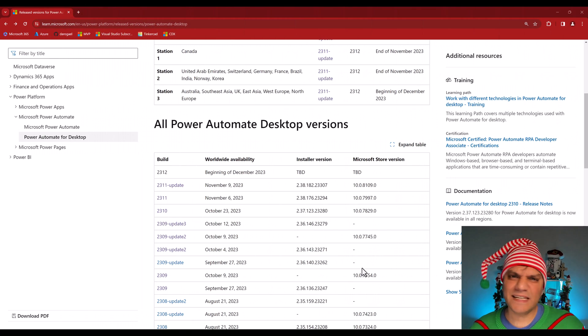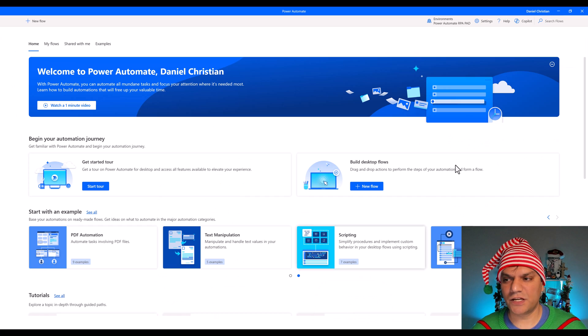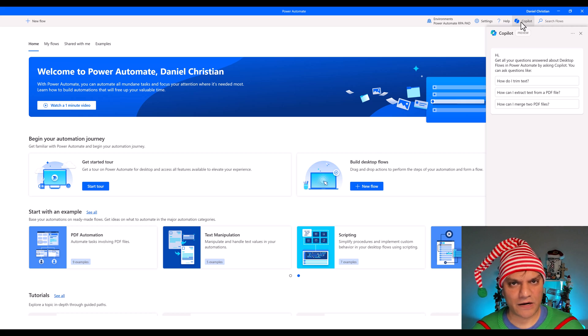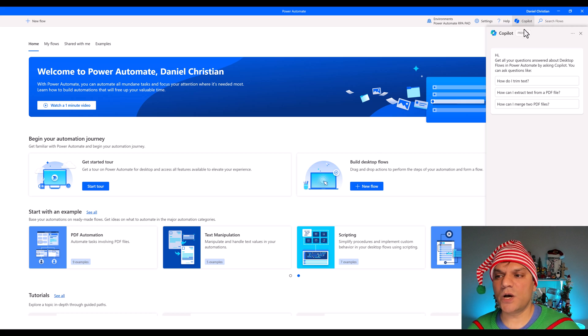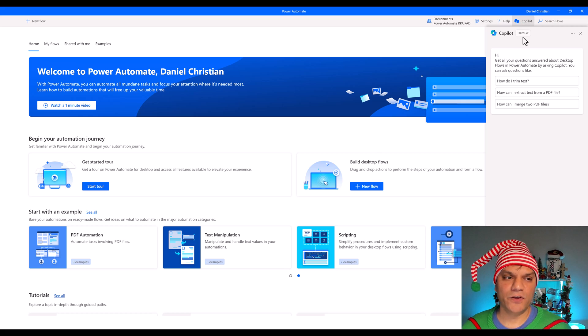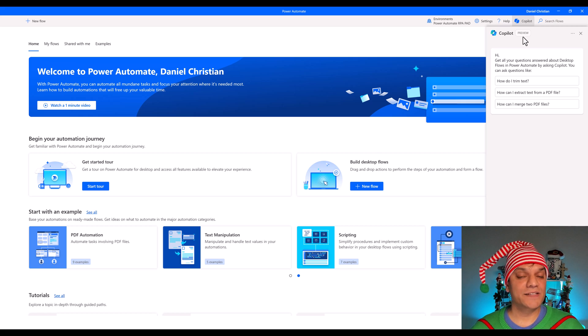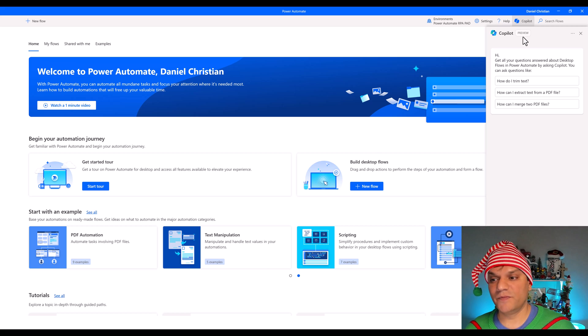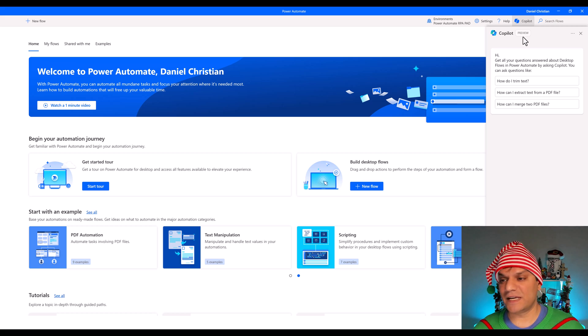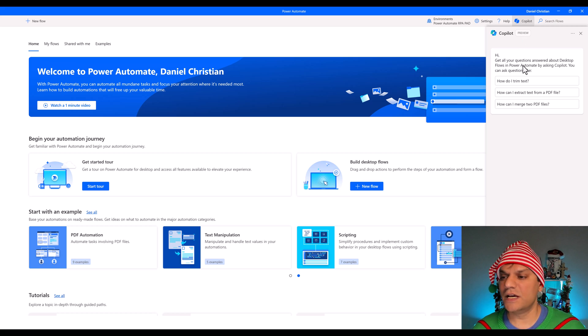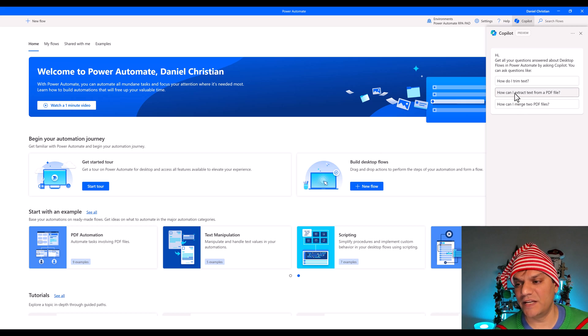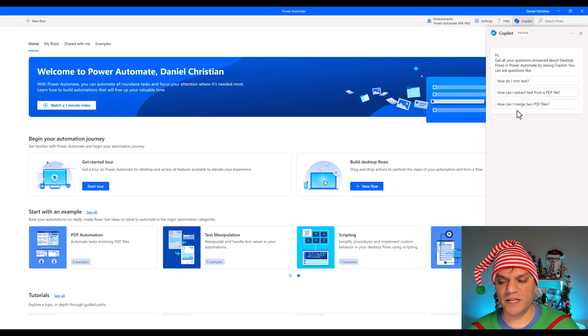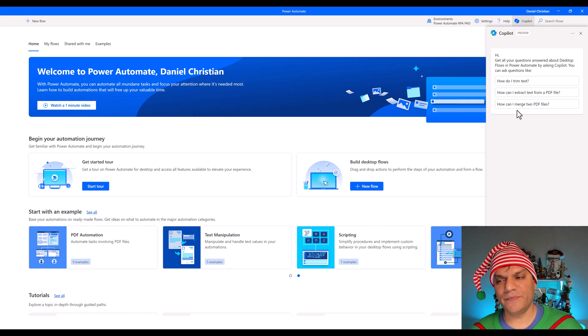So let's just take a general look at all the features of this Copilot with Power Automate for desktop. When I go and click on it, I see this window slider to the right. And as of right now, we see that it is in preview, which basically means that it may not have all the bells and whistles to it. But they've established that there is a Copilot available for the Power Automate for desktop. And it's giving you some examples over here. How do I trim text? How can I extract text from PDF files? And how can I merge two PDF files?